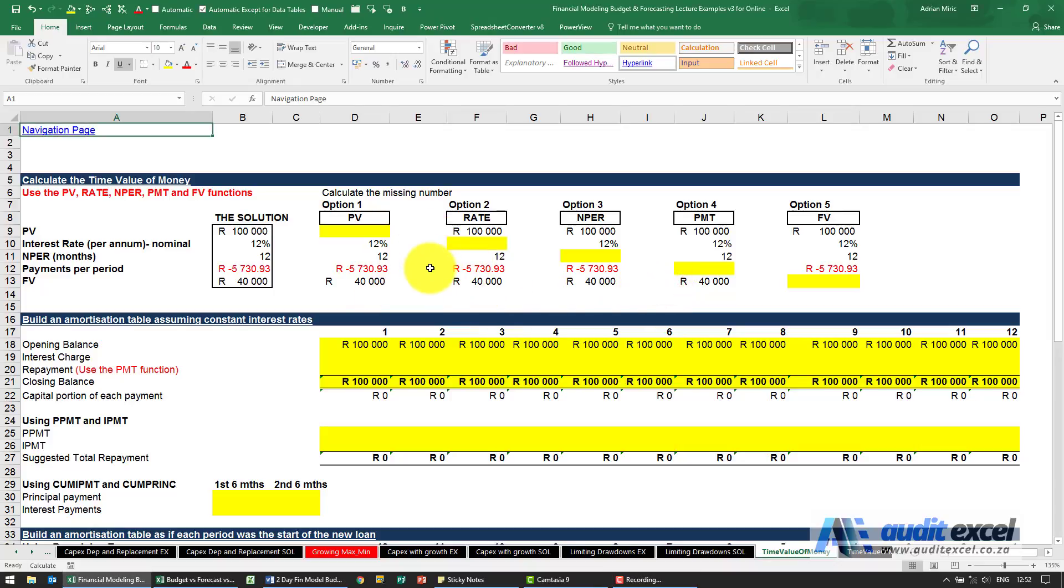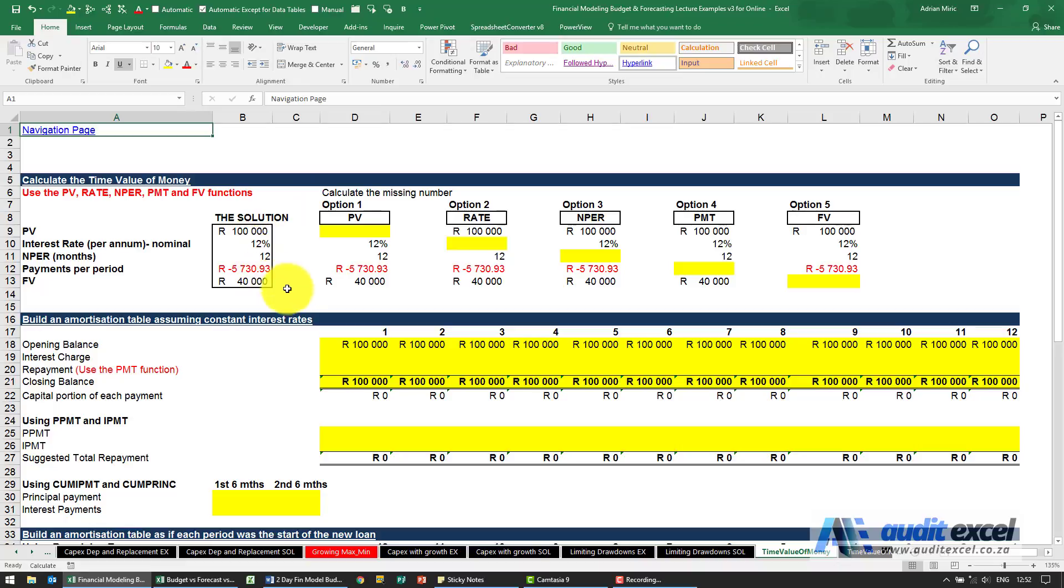Debt calculations are commonly required in financial models or budgets and forecasts. First thing we're going to do is just go through and show that everything your financial calculator can do, Excel can do.